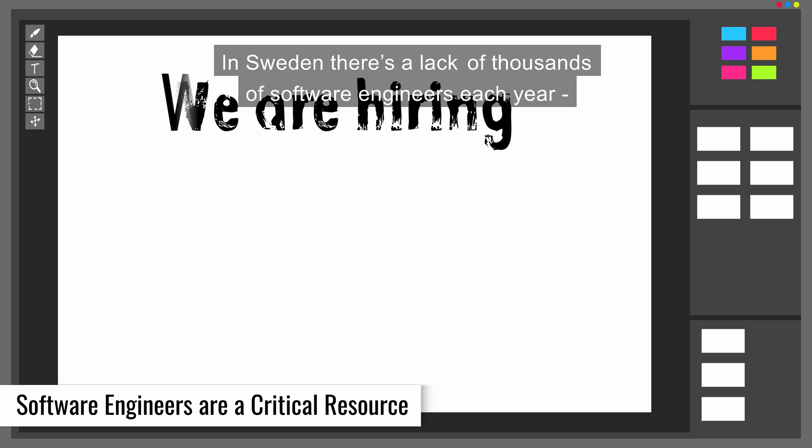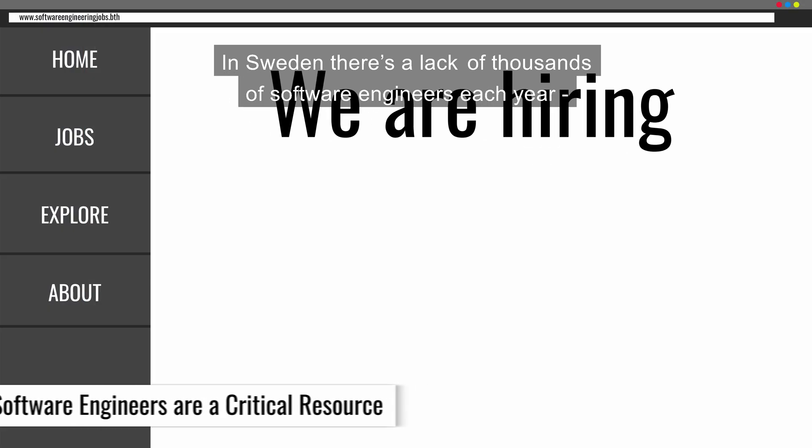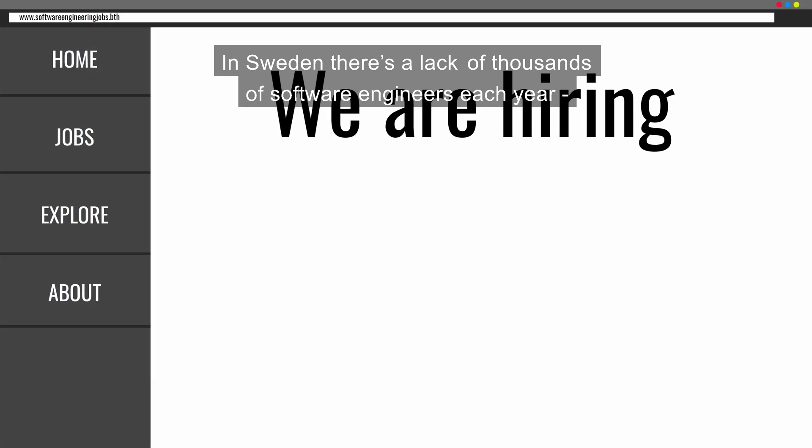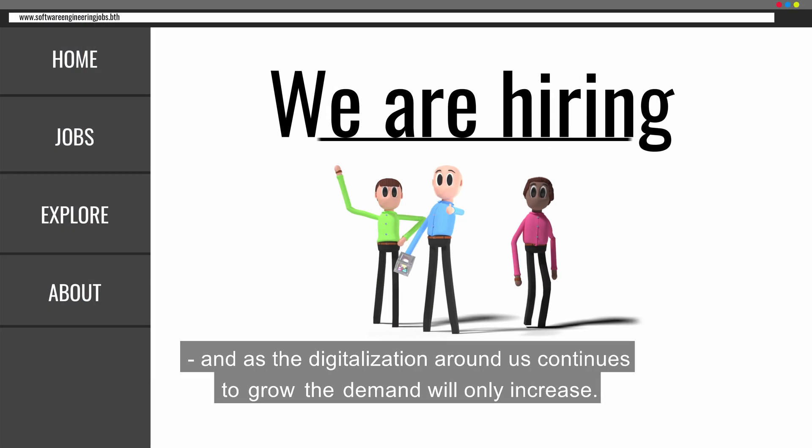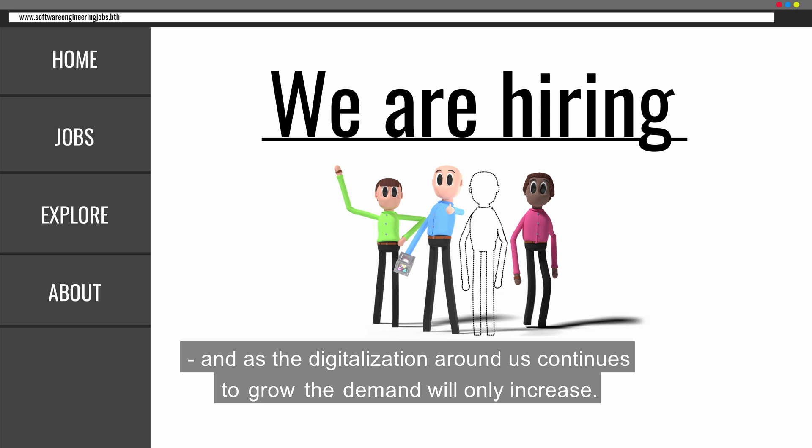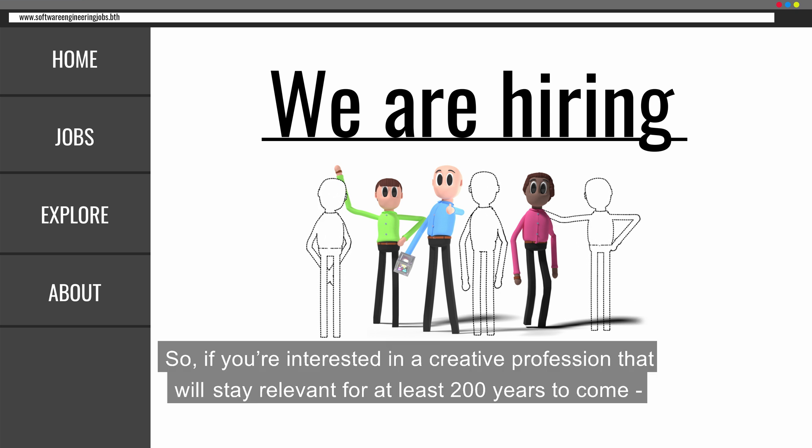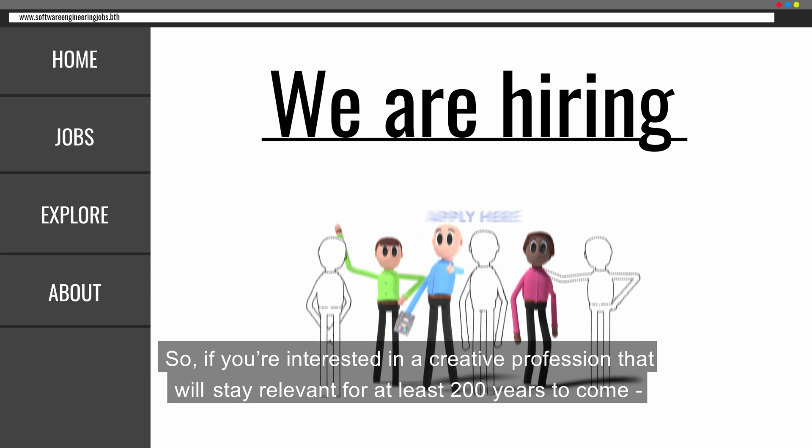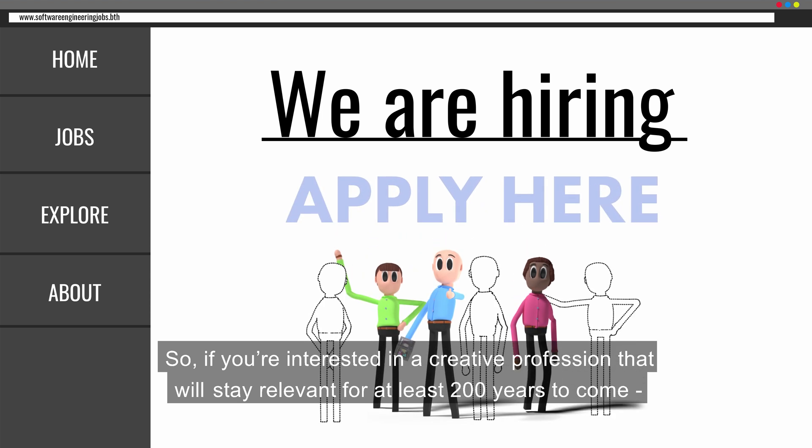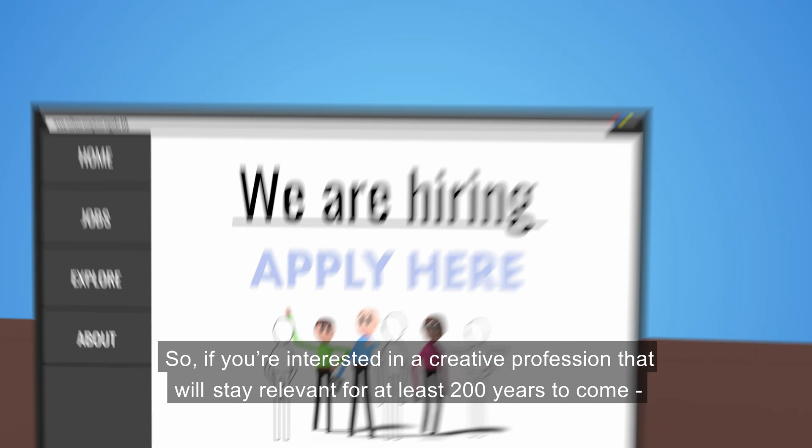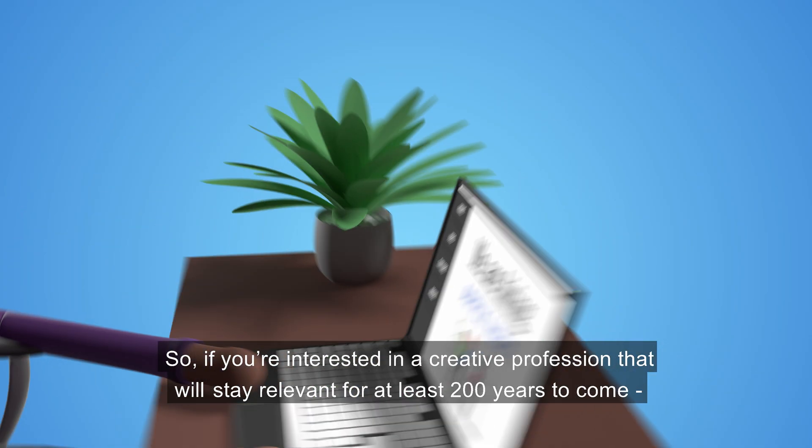In Sweden, there's a lack of thousands of software engineers each year, and as the digitalization around us continues to grow, the demand will only increase. So if you're interested in a creative profession that will stay relevant for at least 200 years to come, the career as a software engineer is definitely something you will enjoy.